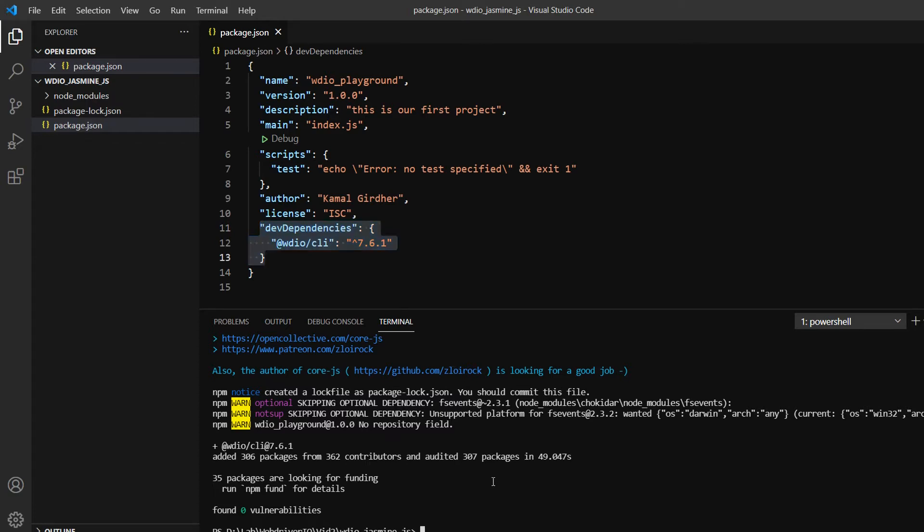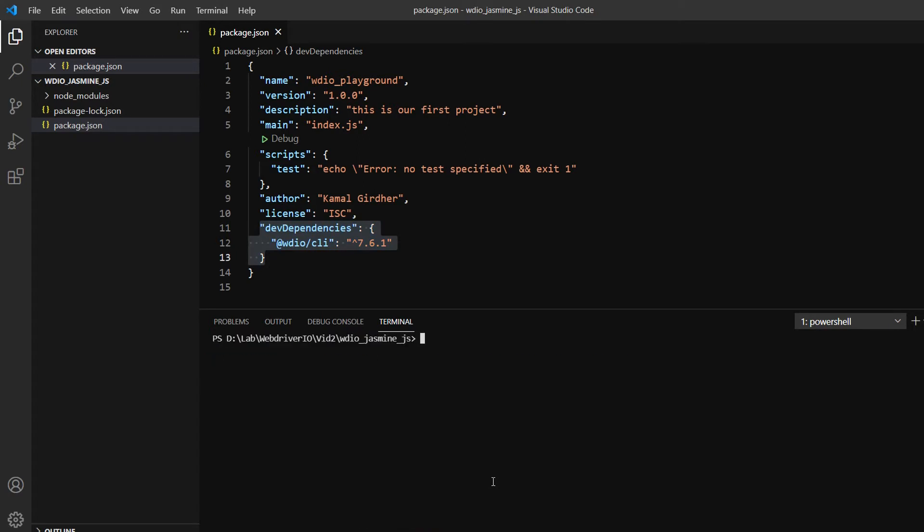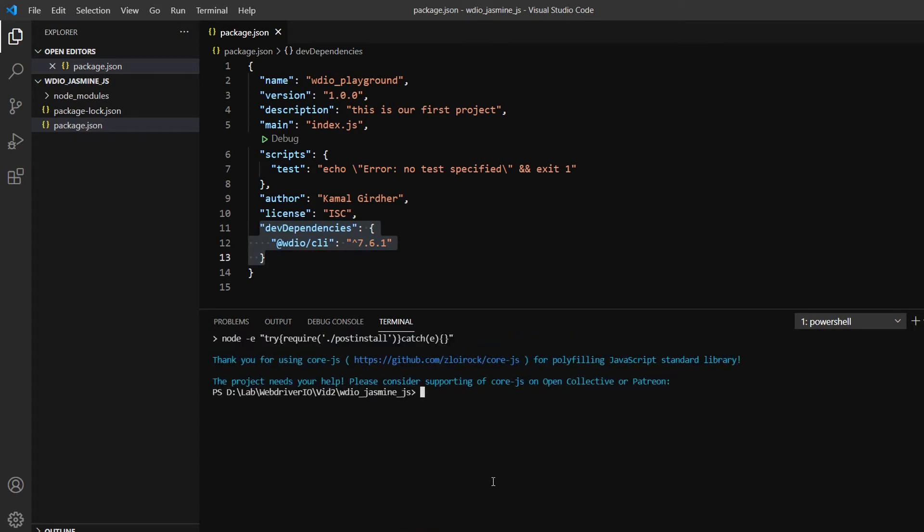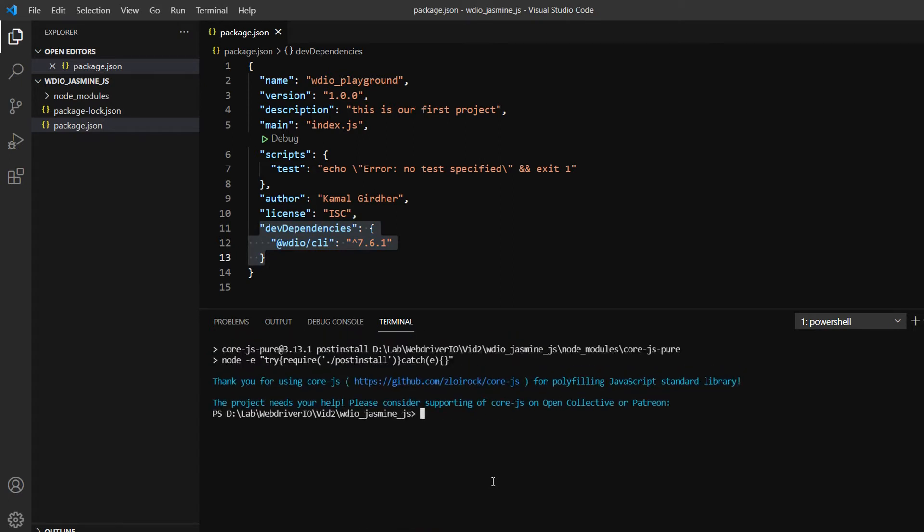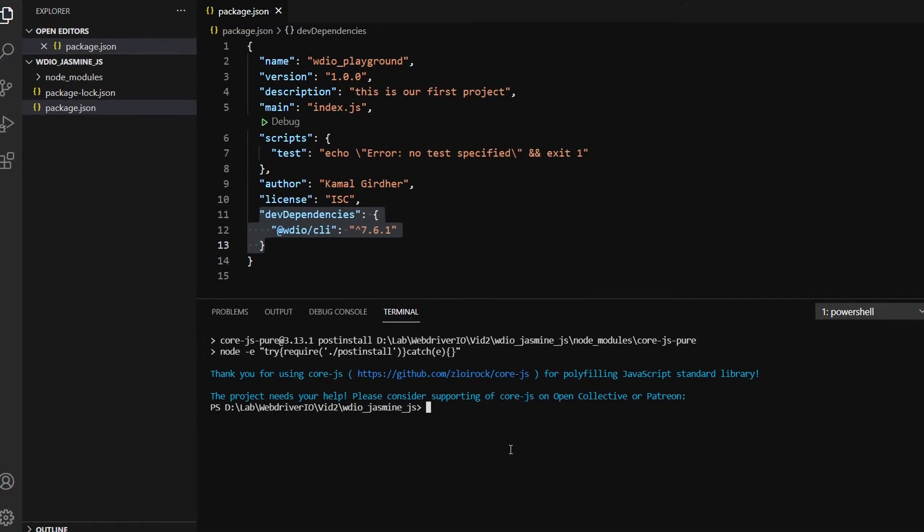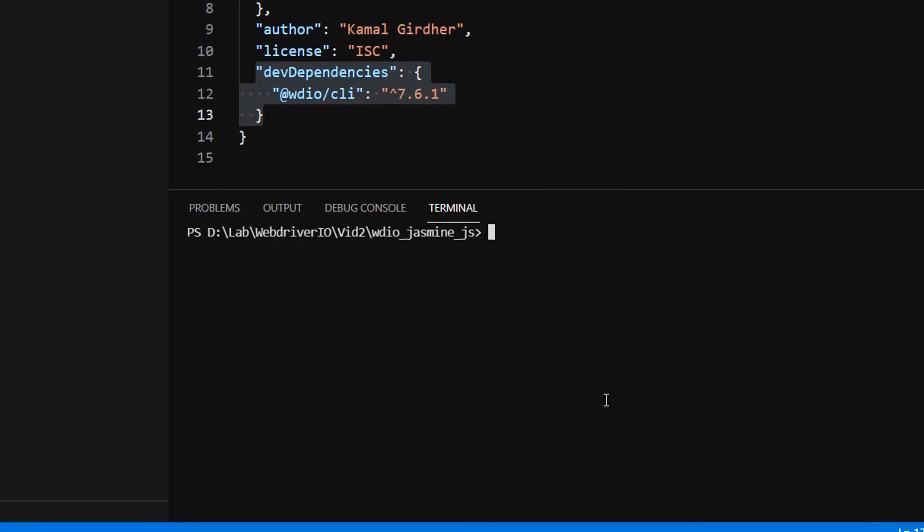Next step after installing wdio cli, we're ready to create the configuration file since we have the CLI ready. We'll use the command npx wdio config. If you want to go with default choices, you can put -y after config and it will take all default values.